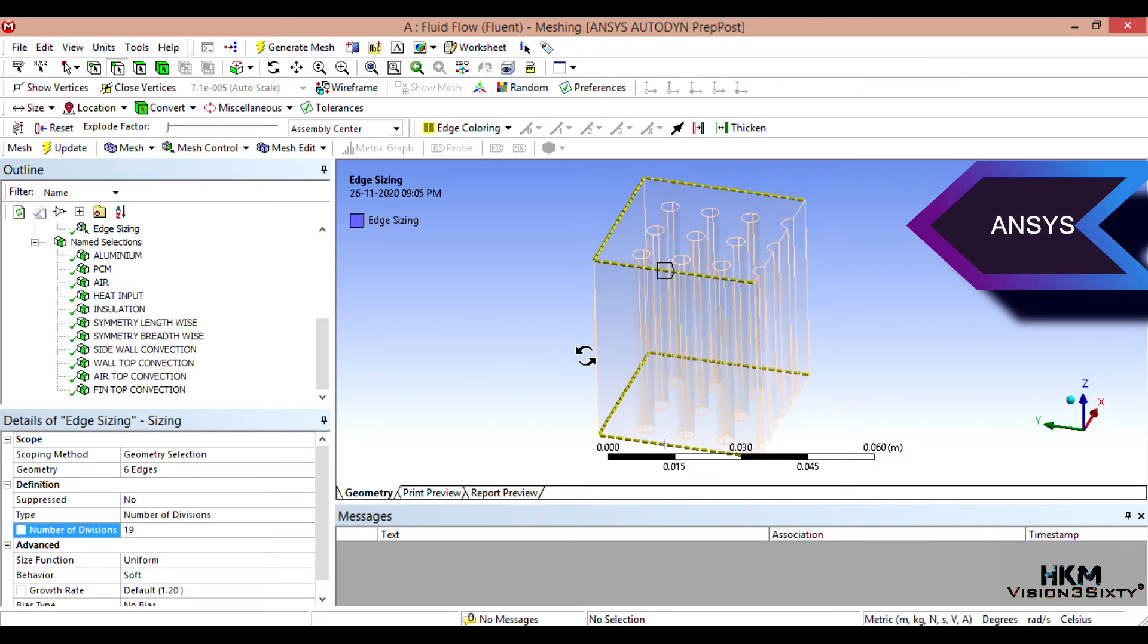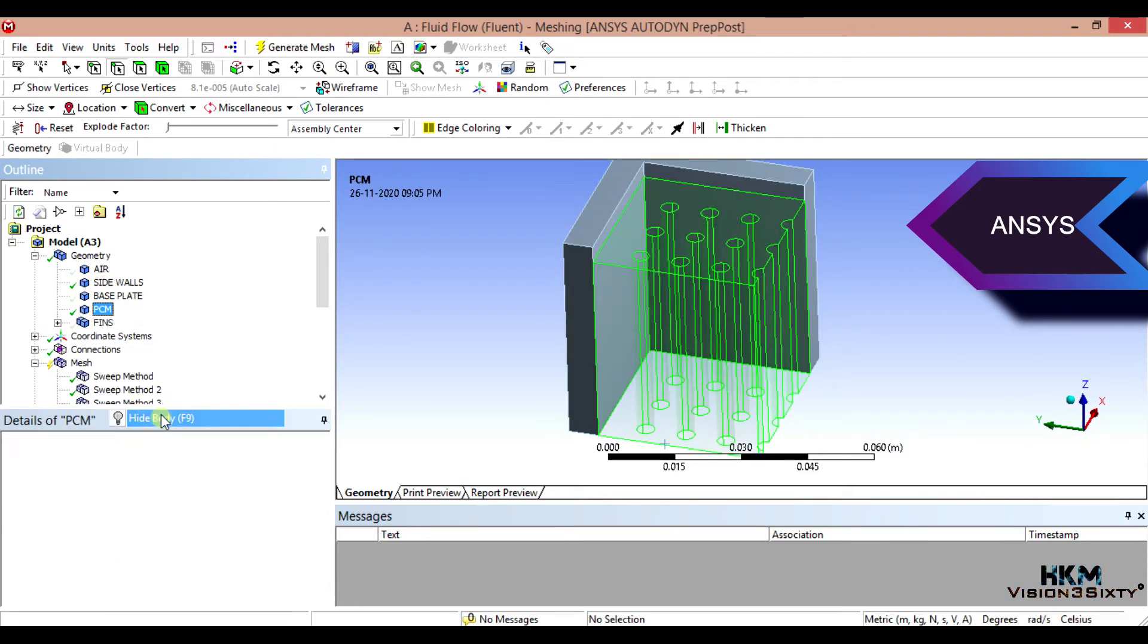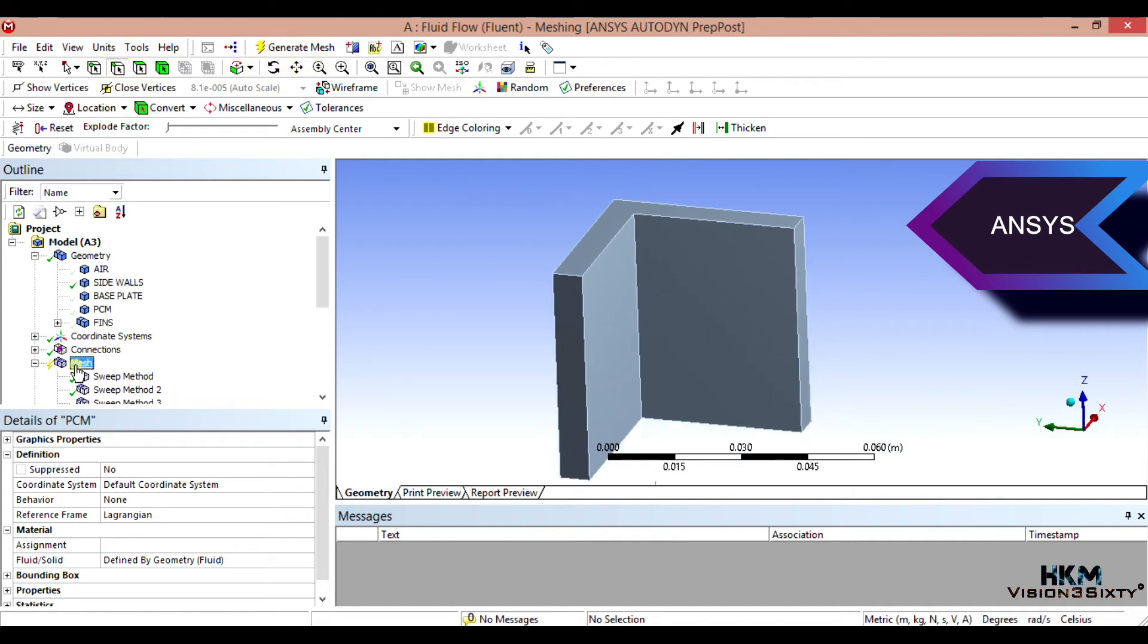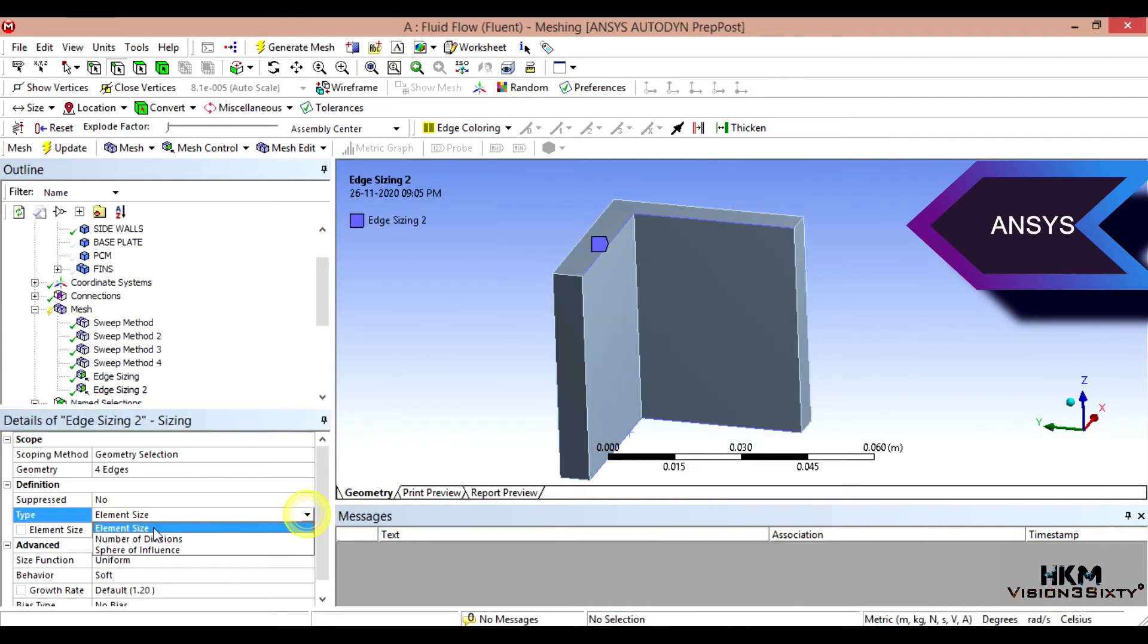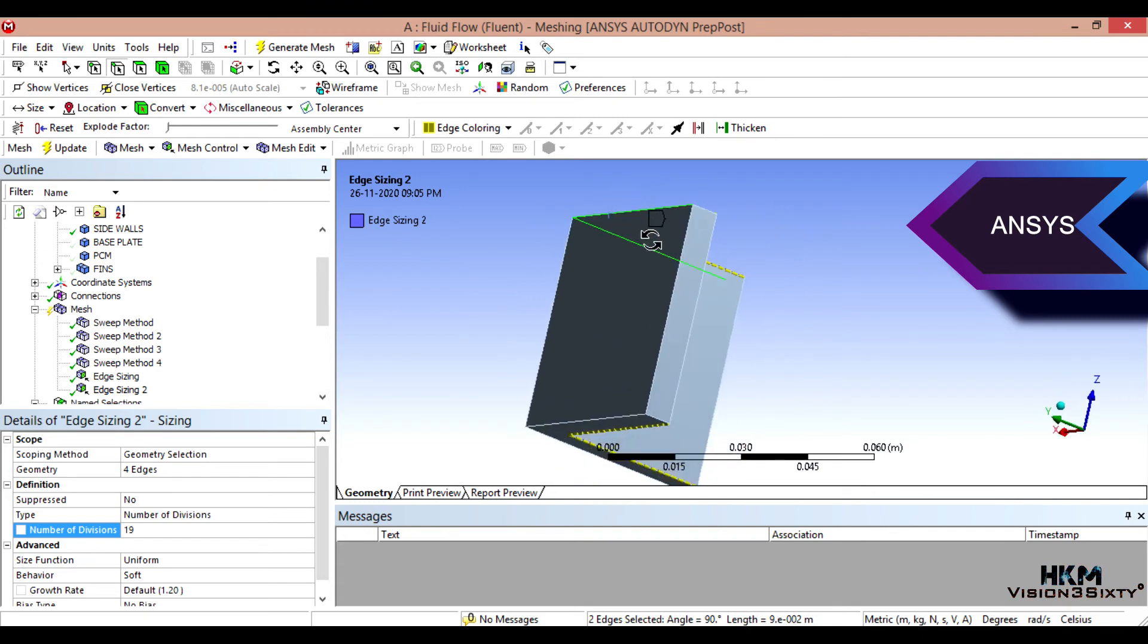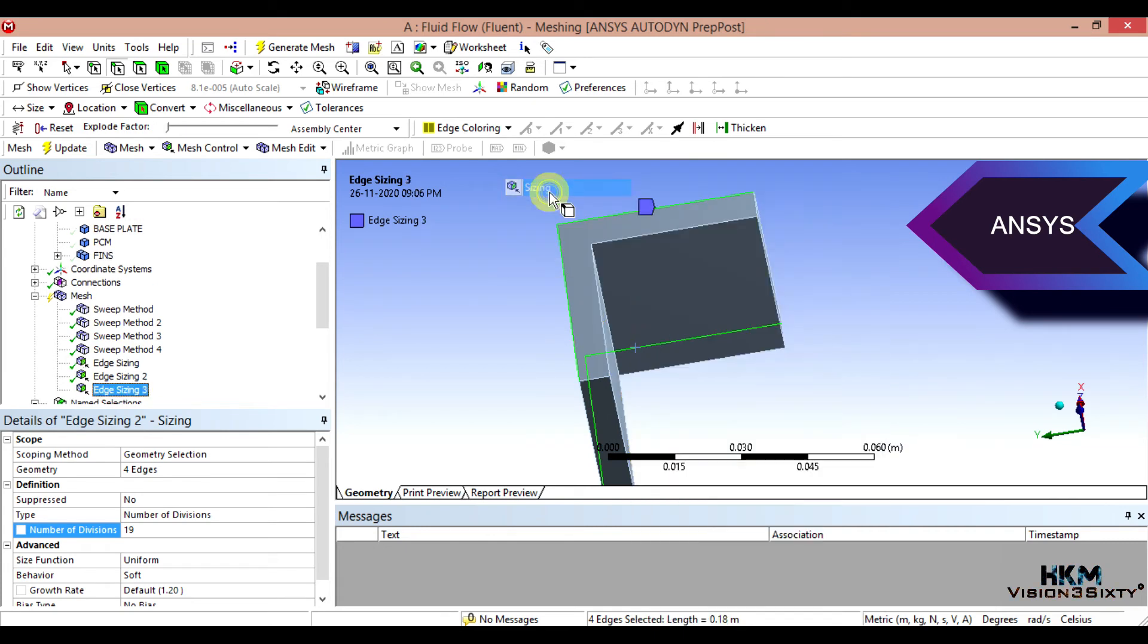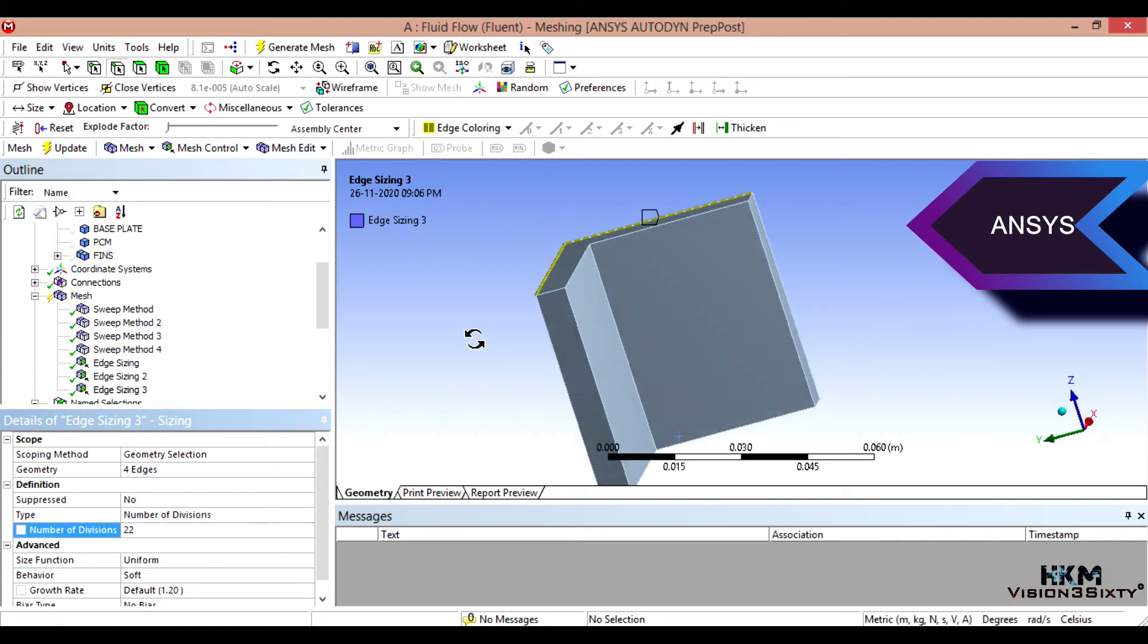Then we'll do for sidewalls. So we'll hide PCM. Number of divisions to, again this is also 19. Then external edge will select. Number of divisions, since it is 30, 12 to 22. Perfect.